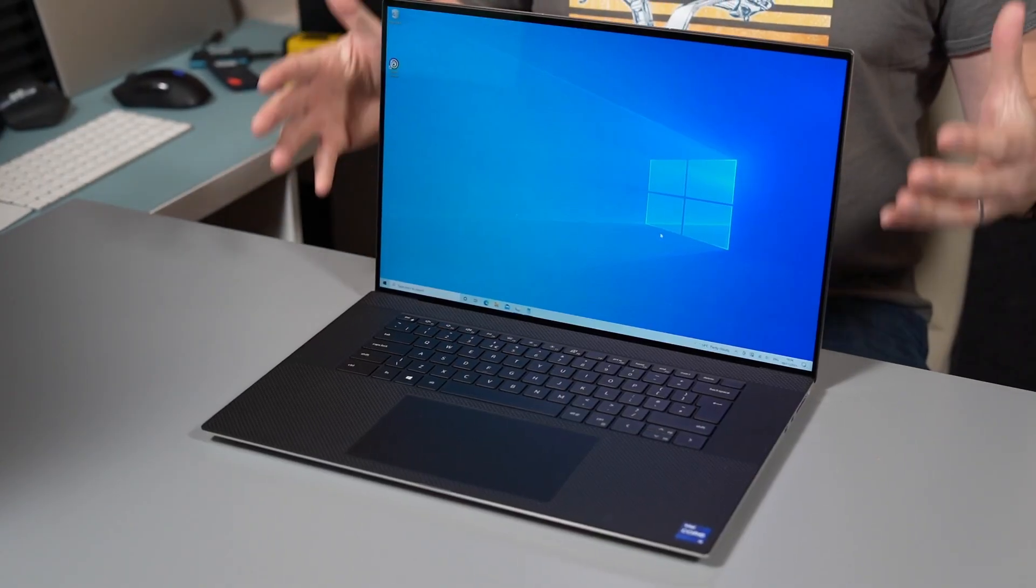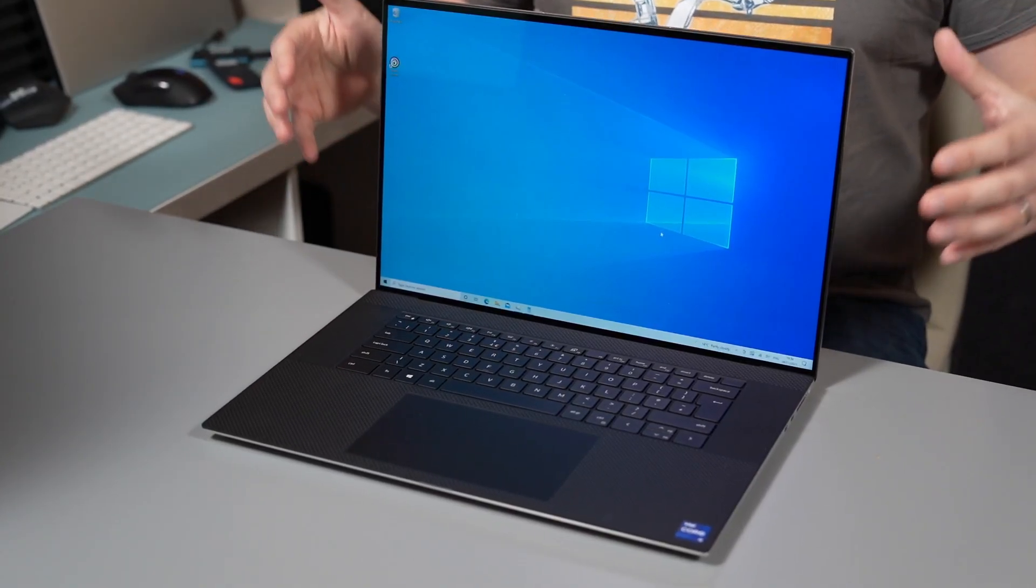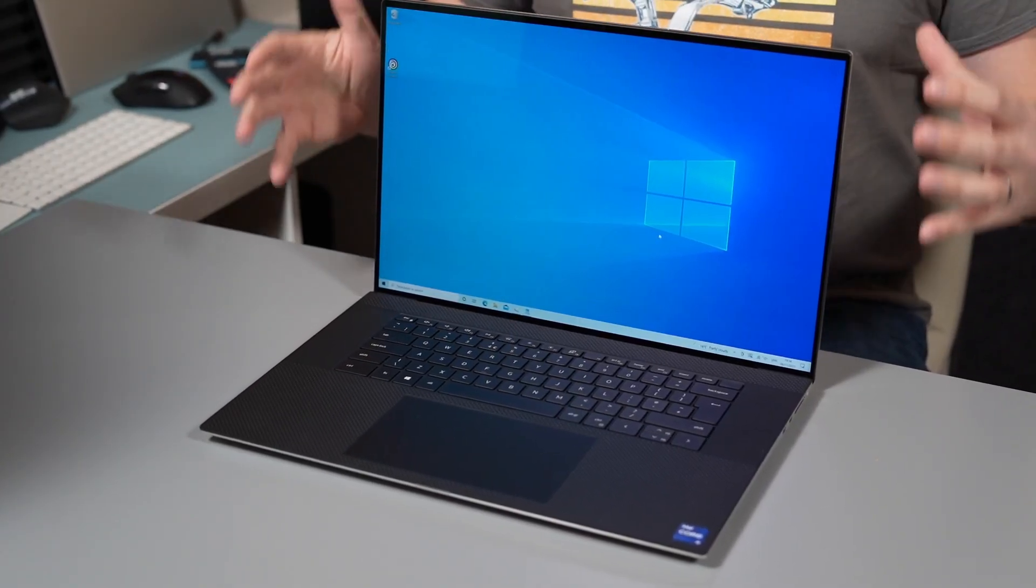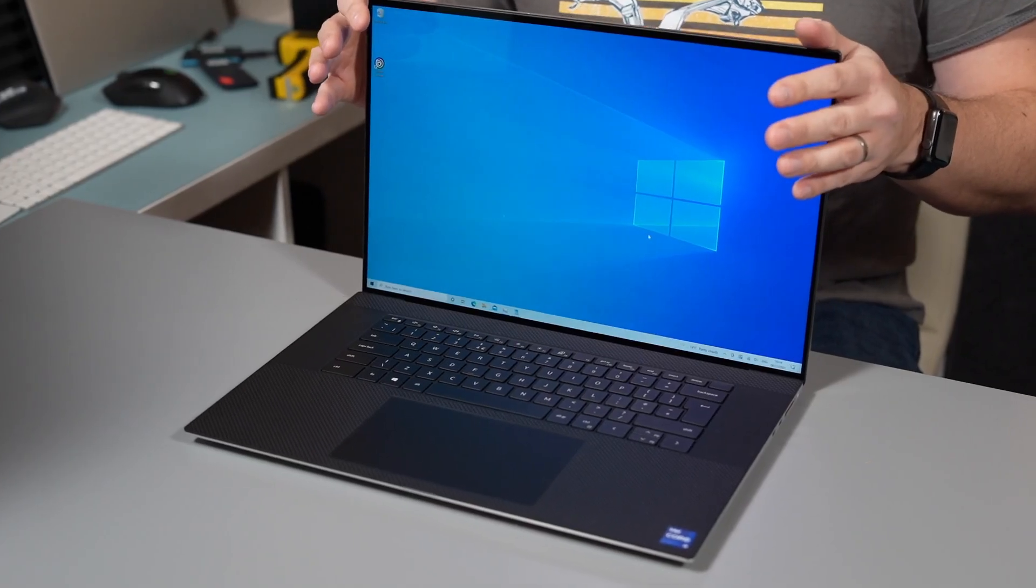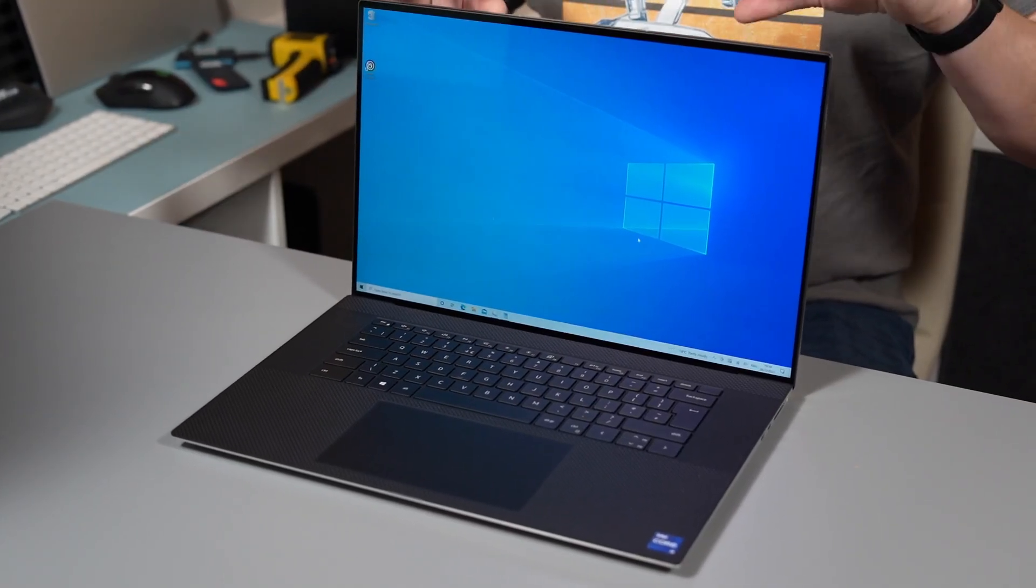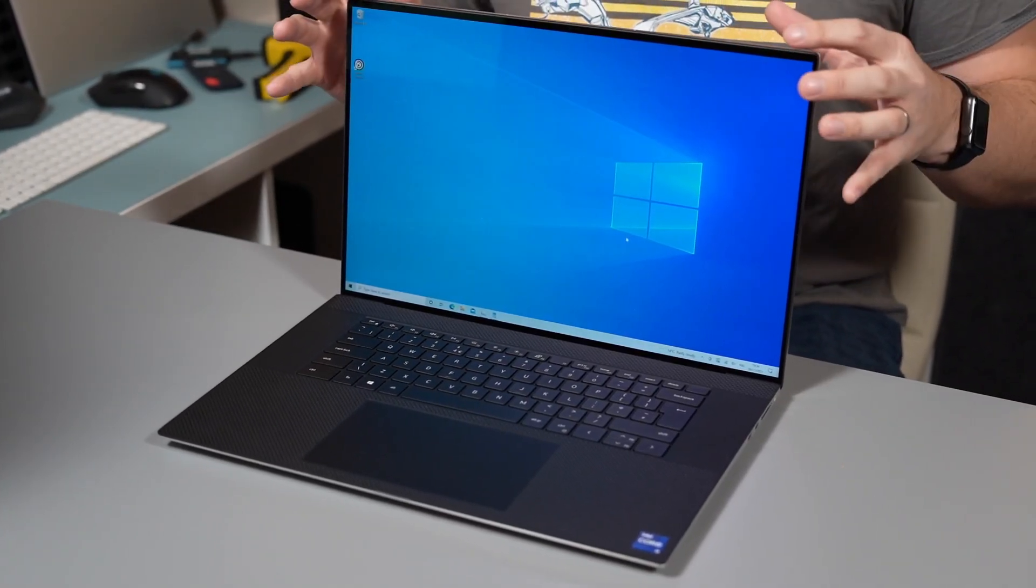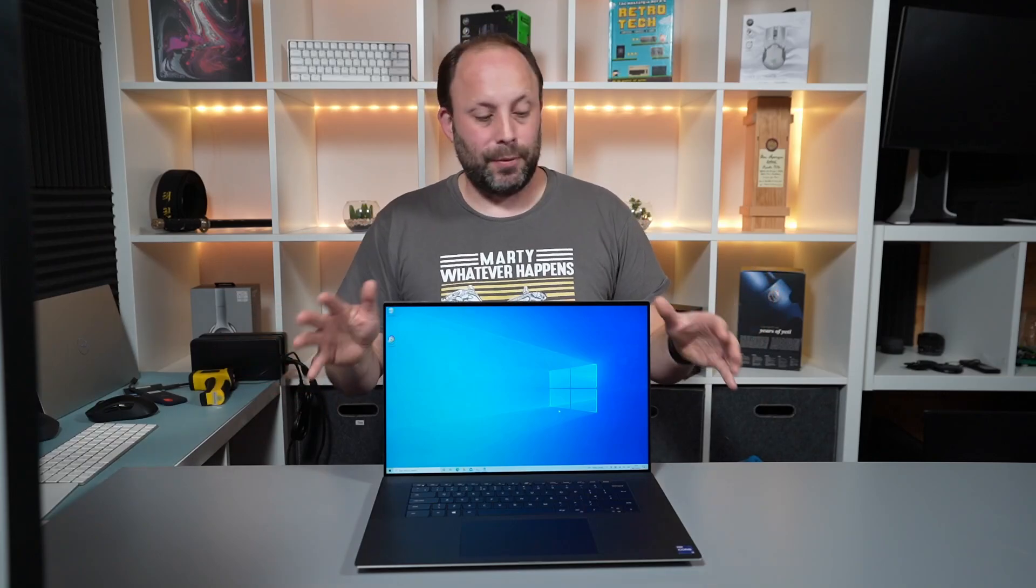It's a 17 inch laptop that is incredibly compact and reminds me of like a 15 inch laptop so you can cart this around with you all day. It's only 2.5 kilograms which for a 17 inch laptop is not bad at all.